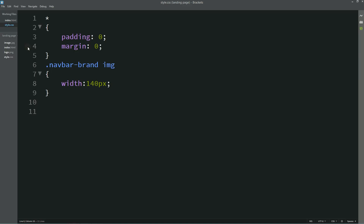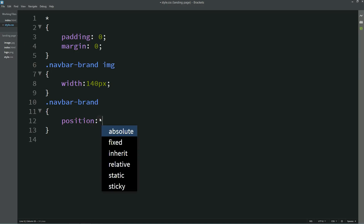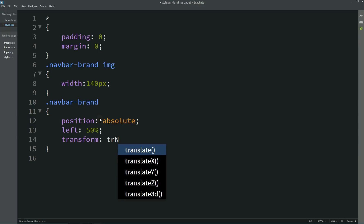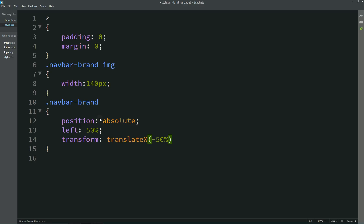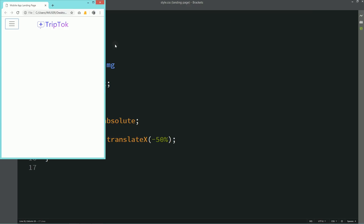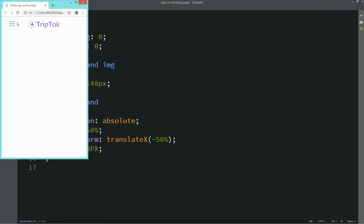After reloading you can see a small logo on the web page. Copy and paste the selector again, and for this logo write `position: absolute`, `left: 50%`, `transform: translateX(-50%)`, and `top: 10px`. After reloading you can see the logo in the center. Let me change the screen size — you can see the navbar is completely responsive with a dropdown menu on a small screen.